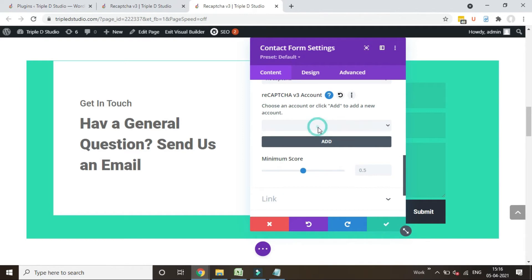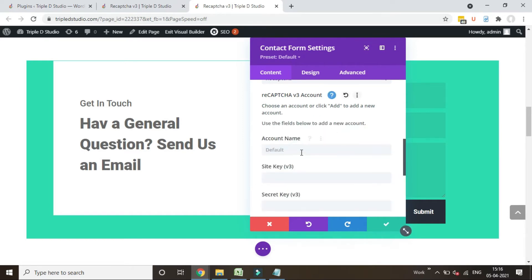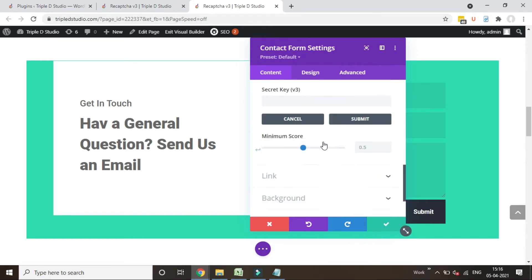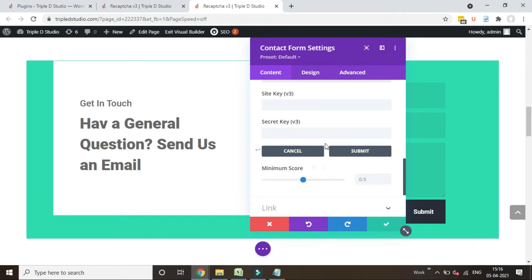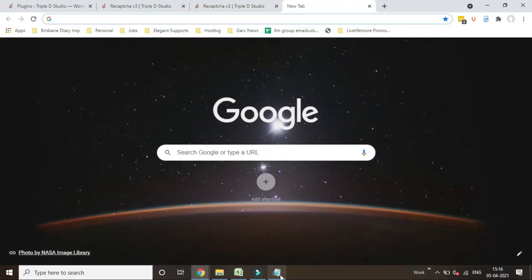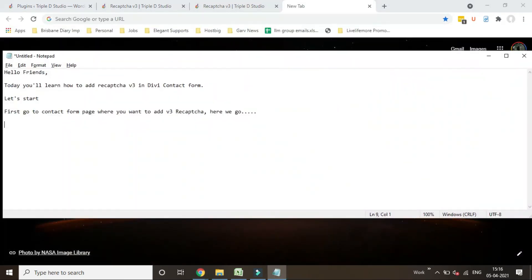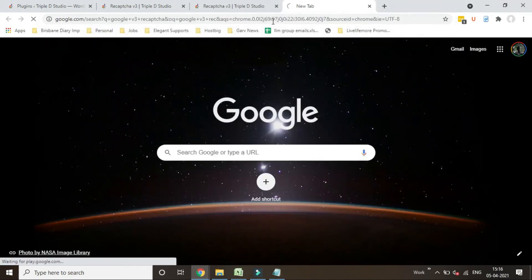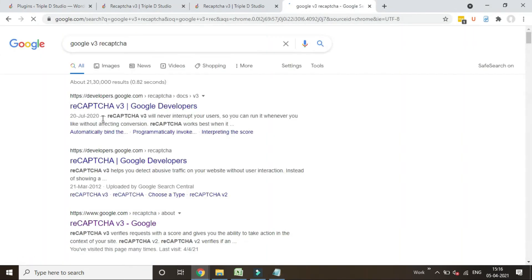So need to add account. Click on add. After that, go to Google and search Google v3 reCAPTCHA. Click on the third link.